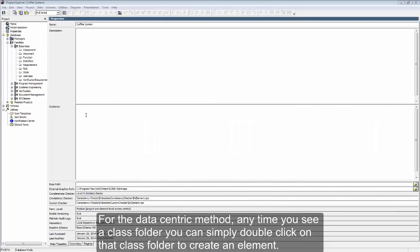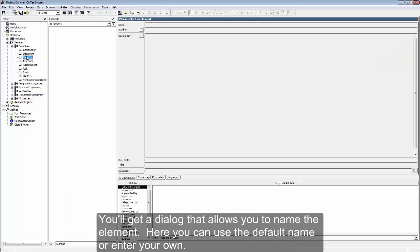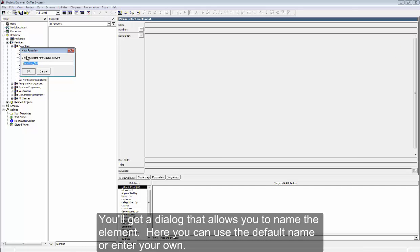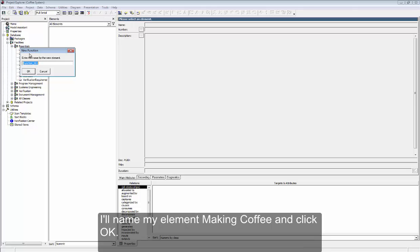For the data-centric method, any time you see a class folder, you can simply double-click on that class folder to create an element. You'll get a dialog that allows you to name the element. Here, you can use the default name or enter your own. I'll name my element MakingCoffee and click OK.